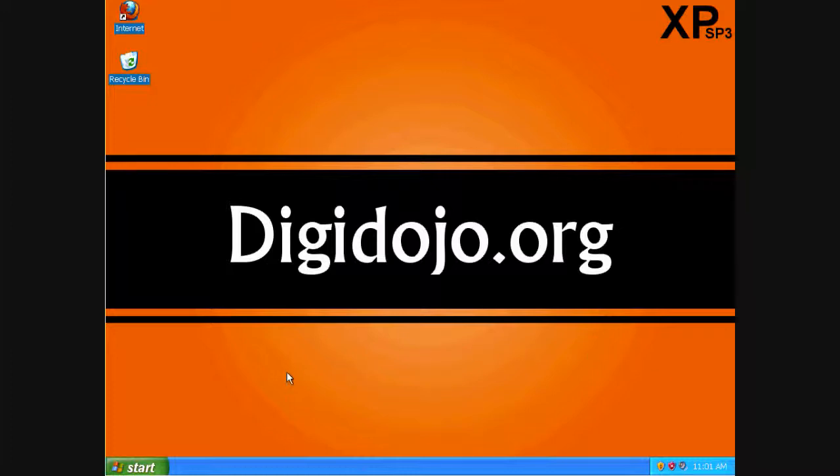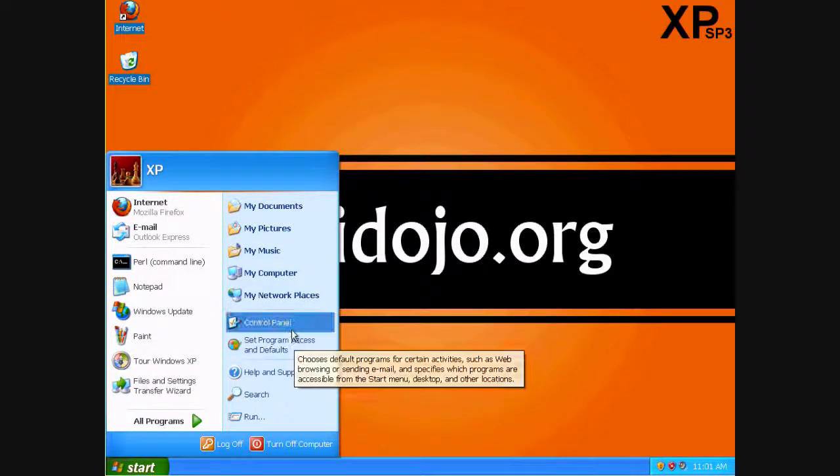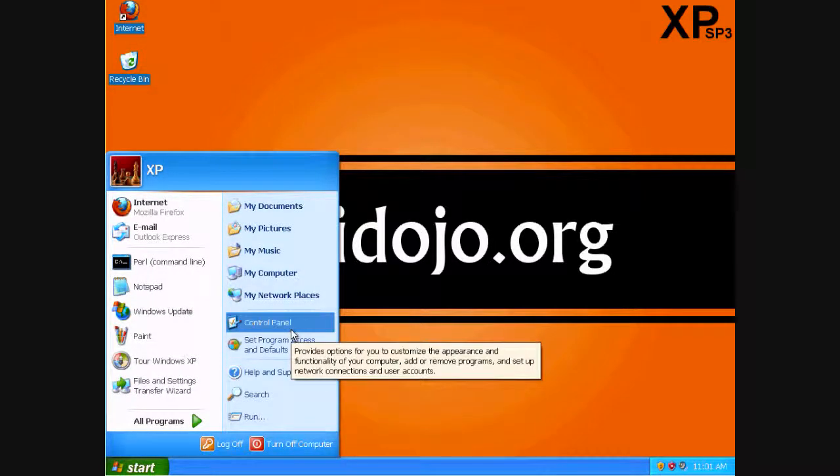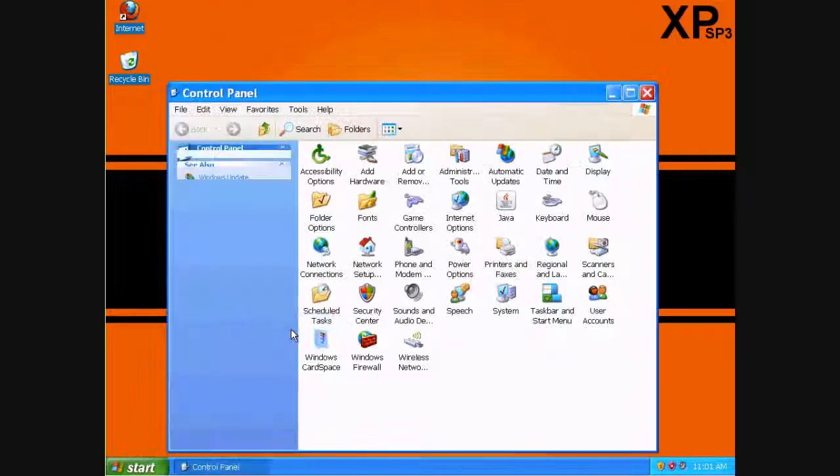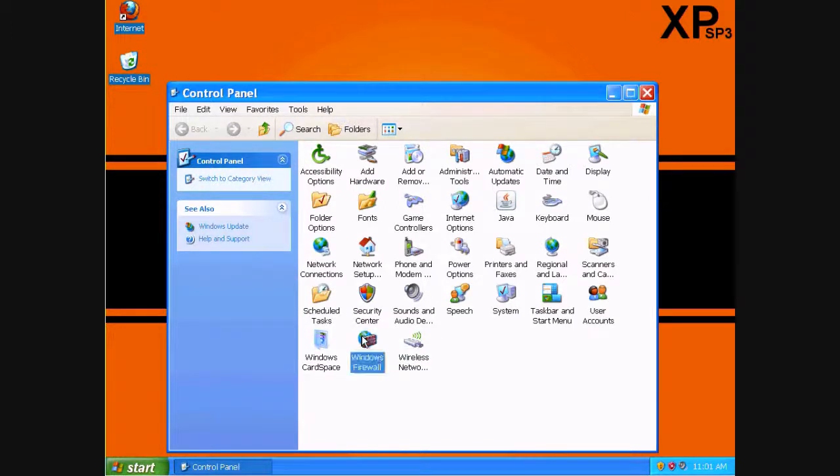but we'll get more into that a bit later. Let's go ahead and go to Start, Control Panel, Windows Firewall.